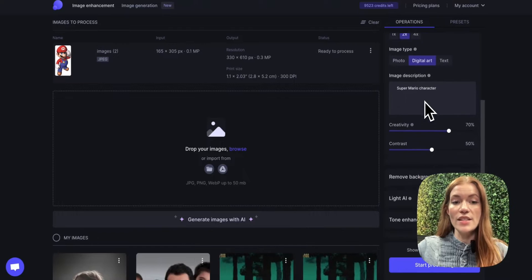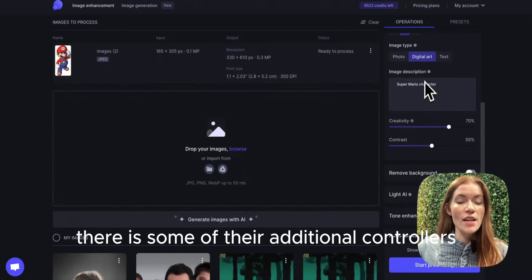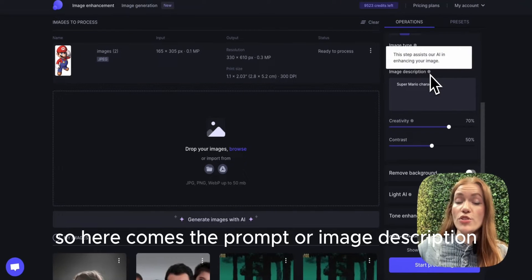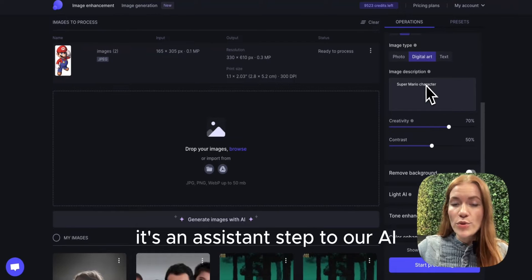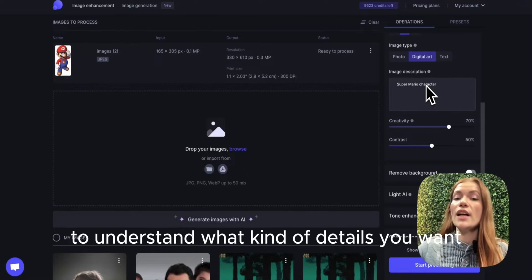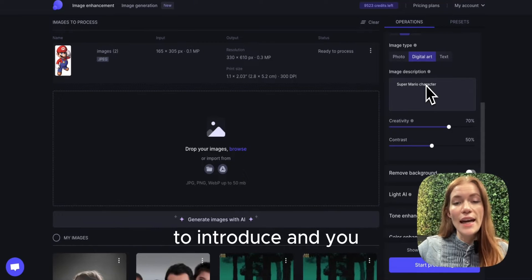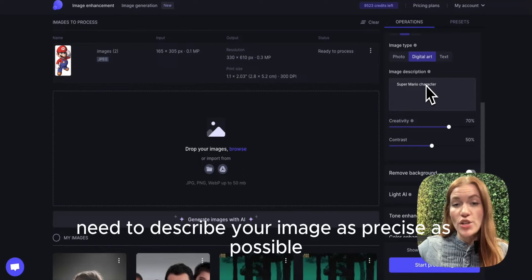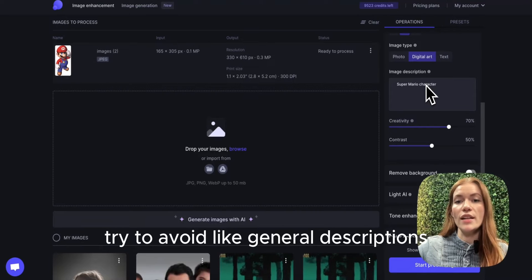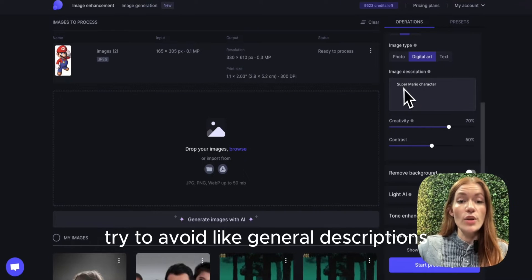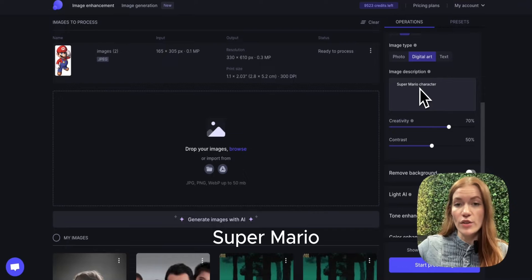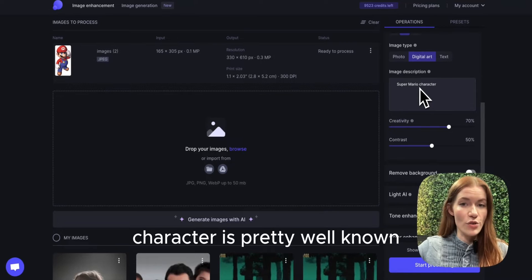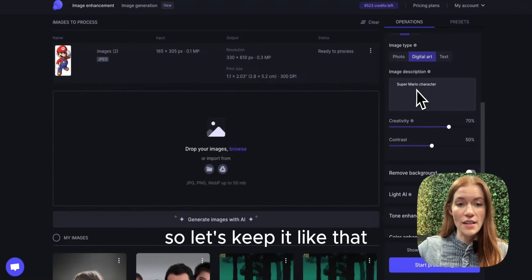There are some additional controllers. Here comes the prompt or image description. It's an assistant step to our AI to understand what kind of details you want to introduce. You need to describe your image as precisely as possible. Try to avoid general descriptions. In our case, Super Mario character is pretty well known and accurate, so let's keep it like that.